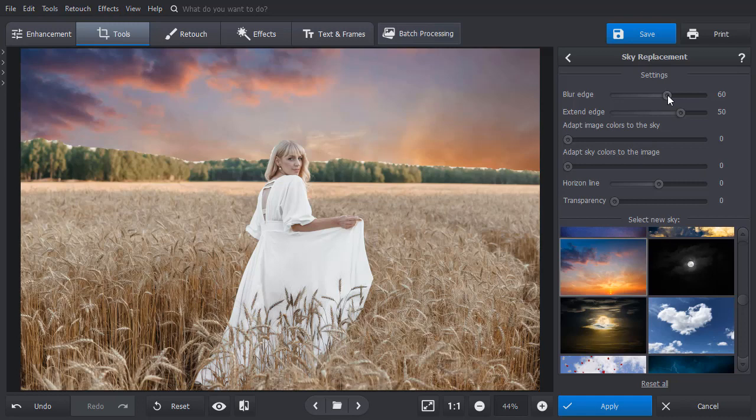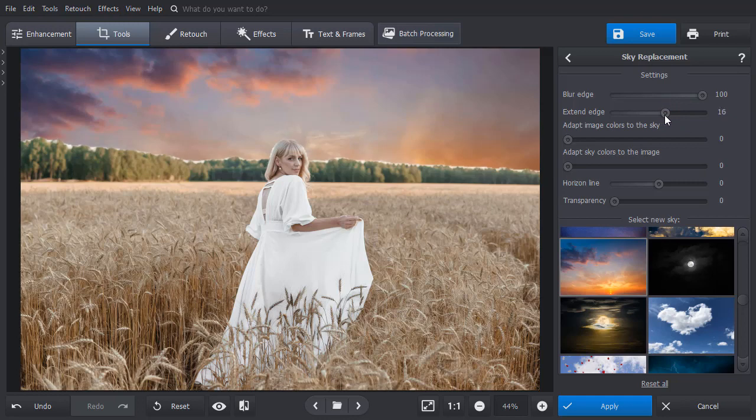Usually you can fix this by adjusting the settings, such as Blur and Extend Edge. But here, these adjustments will affect the model. So let's check out an alternative solution.